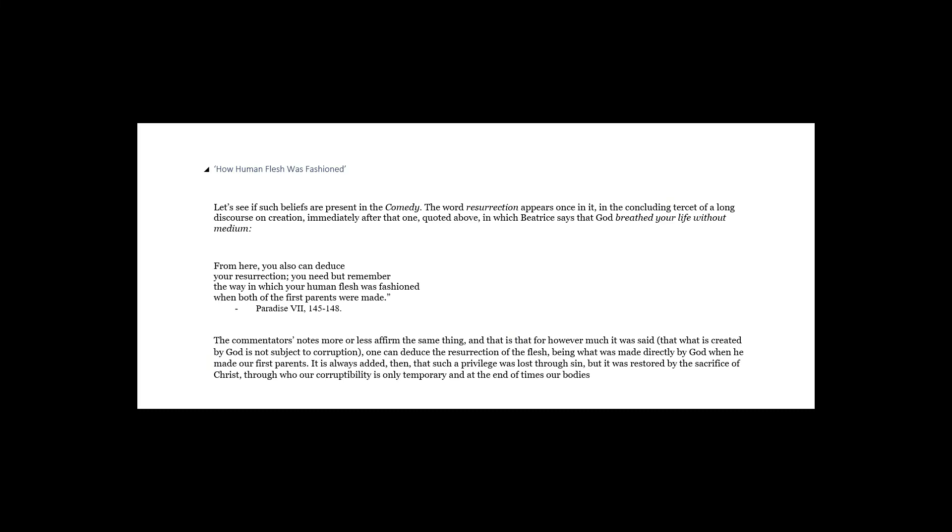How human flesh was fashioned. Let's see if such beliefs are present in the Comedy.